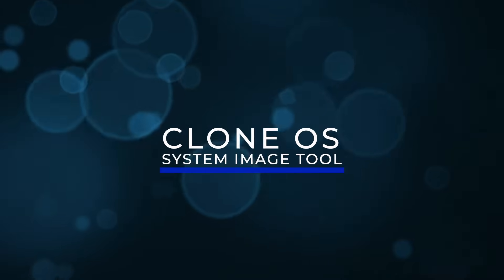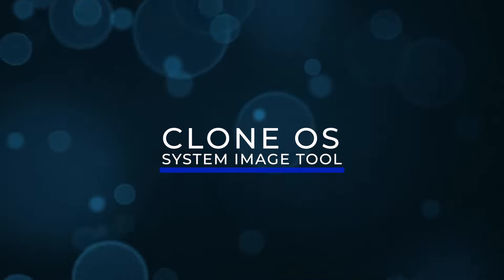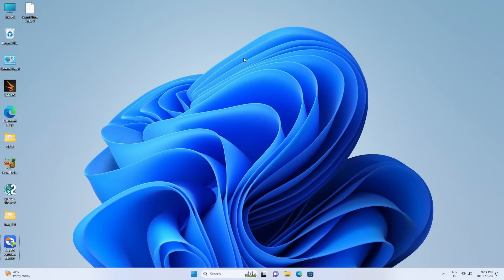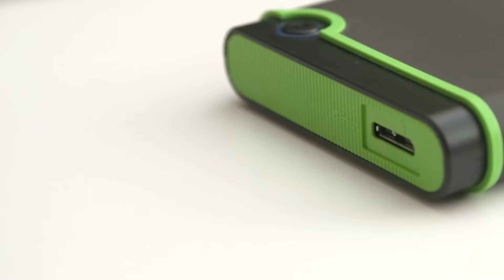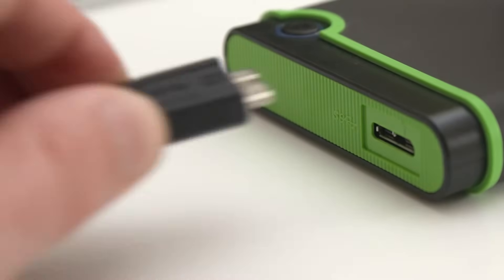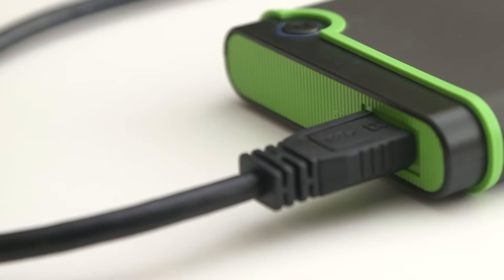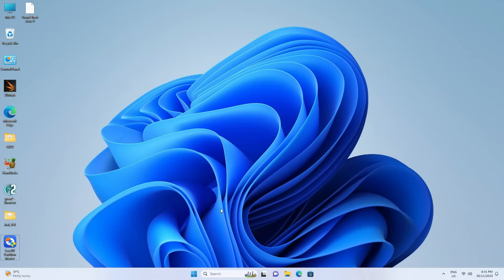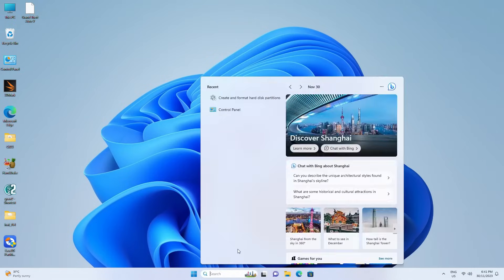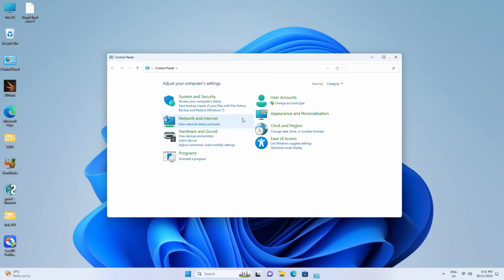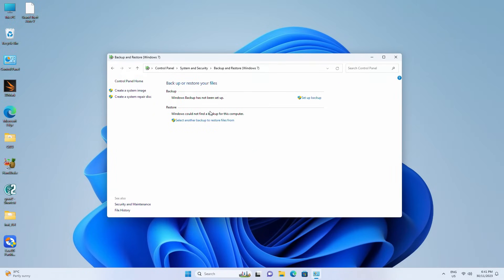Clone OS with System Image Tool. Another way to transfer your OS is with the Windows System Image Tool. It's not as straightforward but also an option. You'll need to start by making a Windows system image on an external hard drive. Connect an empty external drive to your PC. Type Control Panel in the search box and select it. Click Backup and Restore in Windows 7. Click Create a System Image.